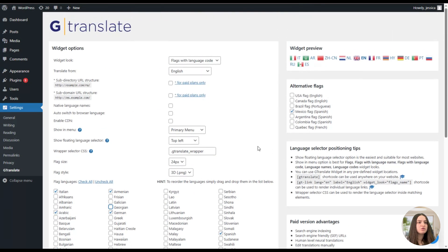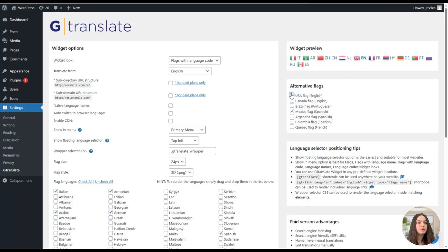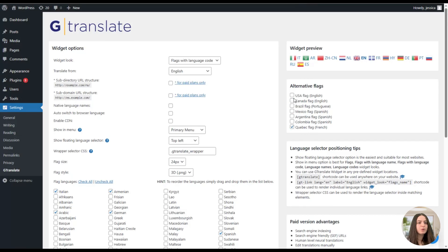Here you can see the custom CSS feature, which is customizable options. Then we can go to the alternative flags part. Here you can see which alternative flags you want to display instead of the default ones. For example, we can change the USA flag like this and they will be changed accordingly, as you can see here. Also, we can change this one if we want.